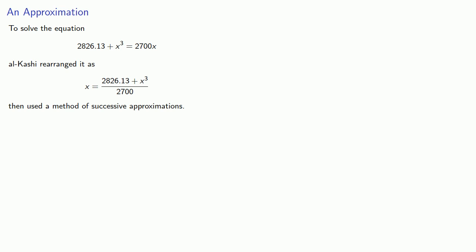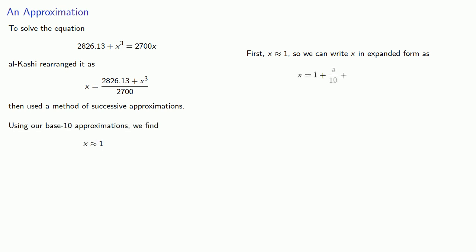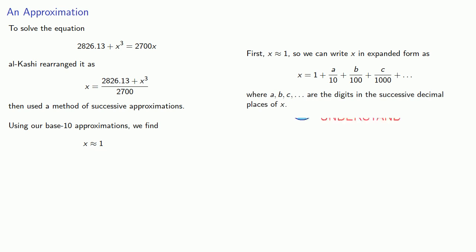And that works as follows. First, we see that x is approximately equal to 1. And so we can write x in expanded form as 1 plus a tenths plus b one hundredths plus c one thousandths and so on, where a, b, and c and so on are the digits in the successive decimal places of x.